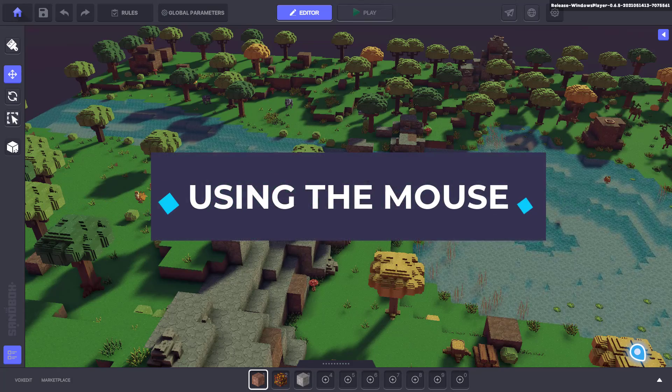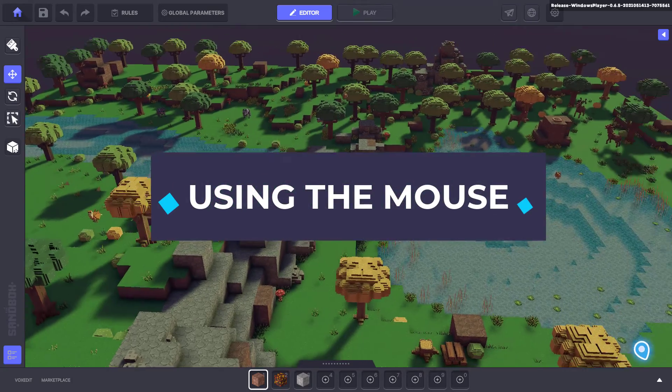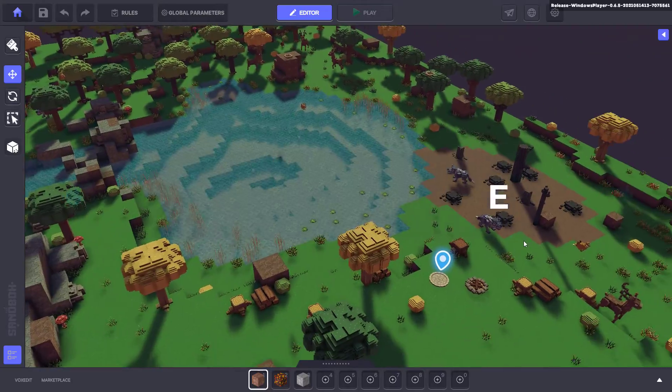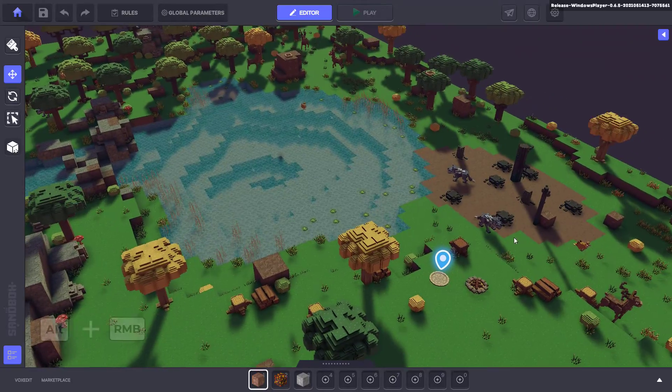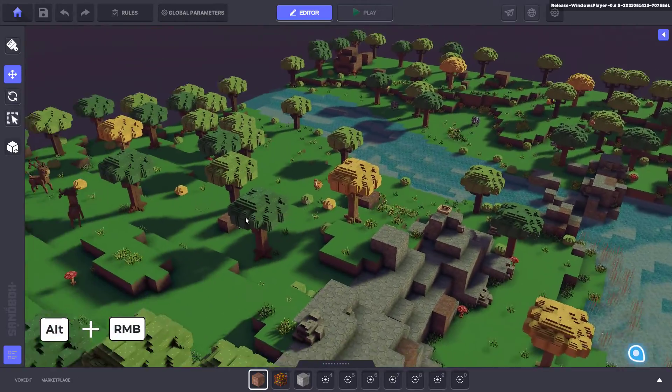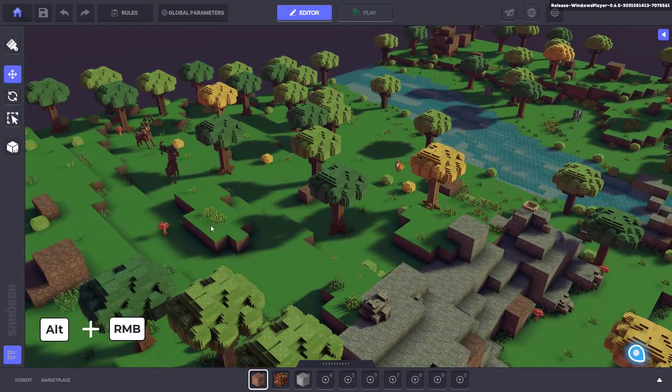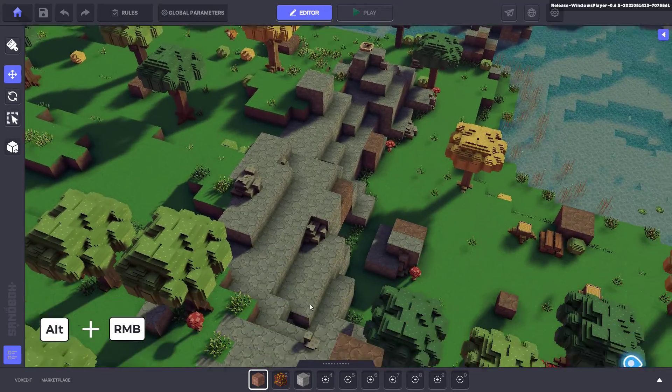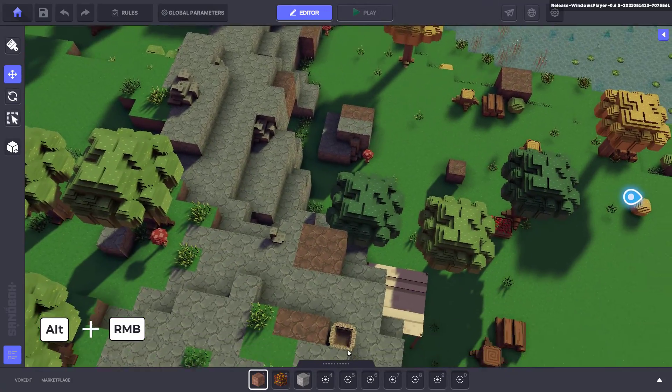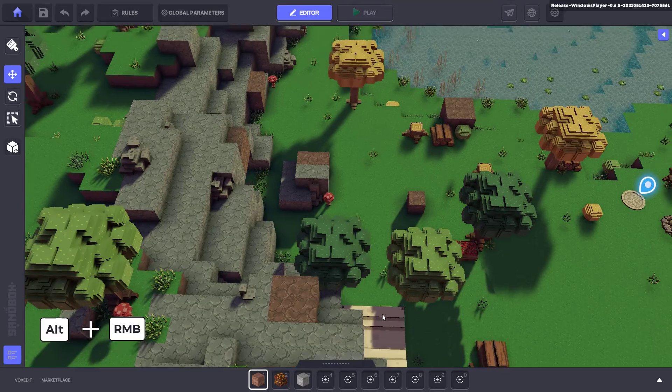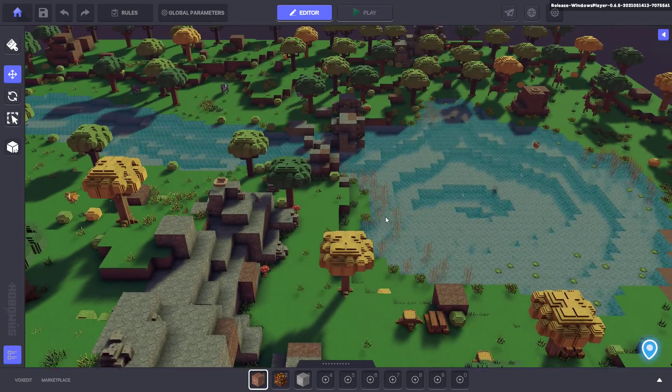The quickest way I find to rotate the camera angle is to hold down the Alt key while holding down the right mouse button. As long as you're holding them both down, the direction the camera faces will follow wherever you drag the mouse.